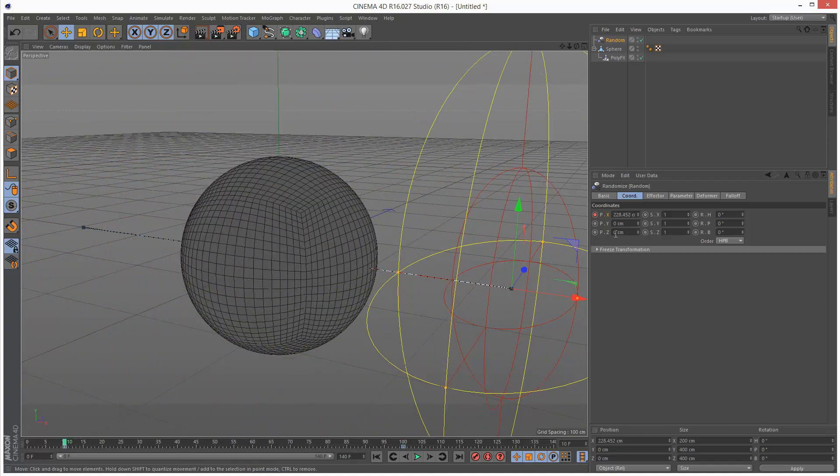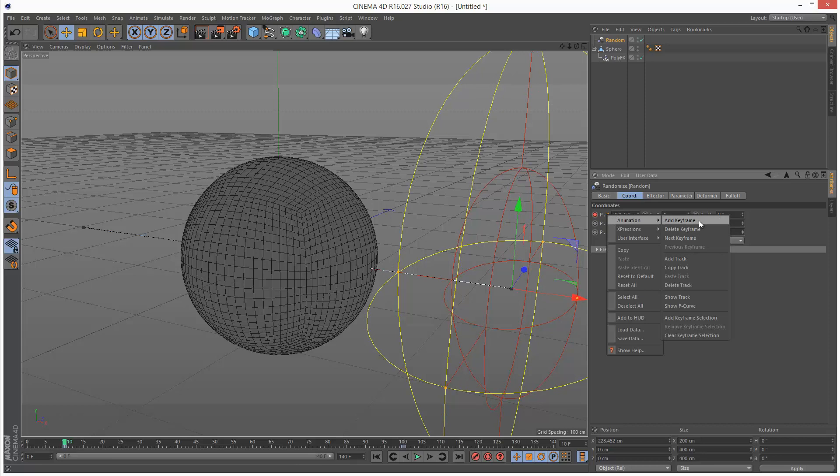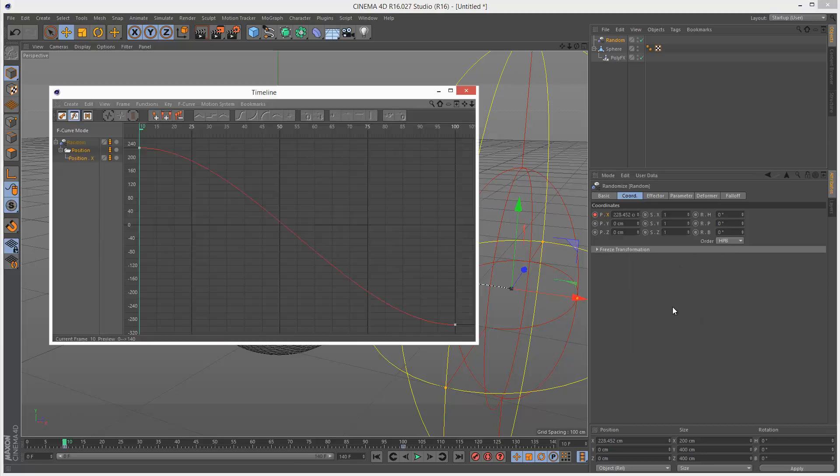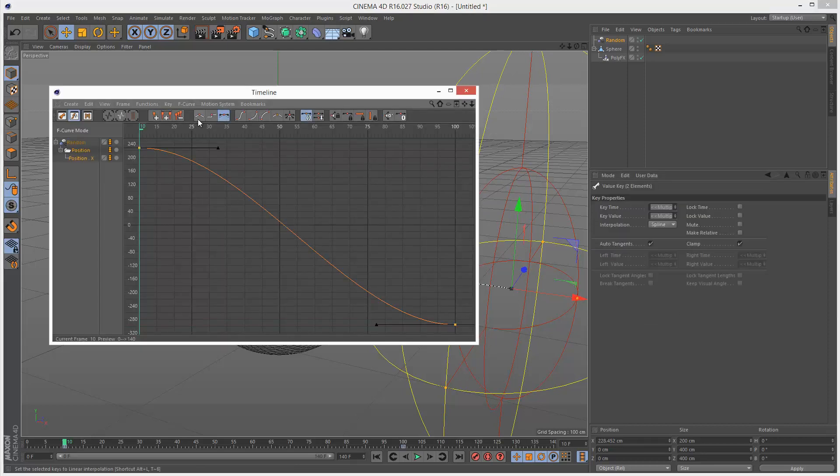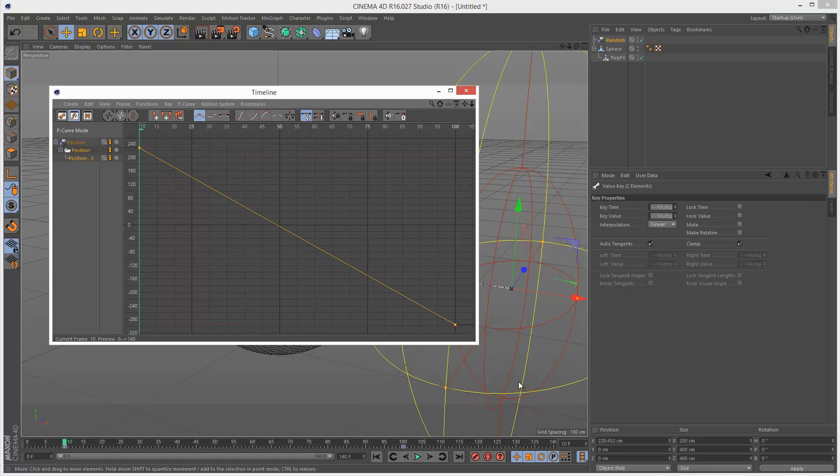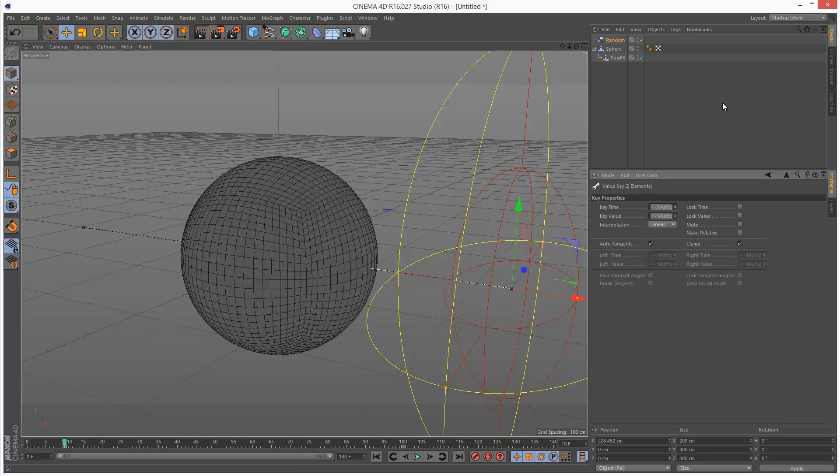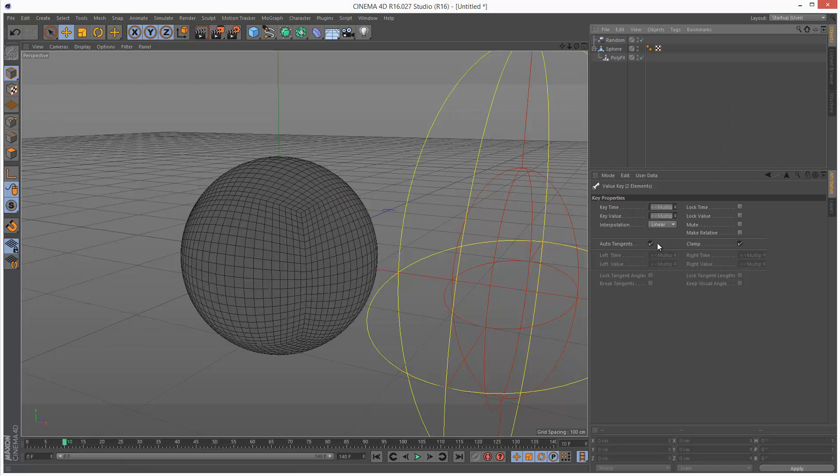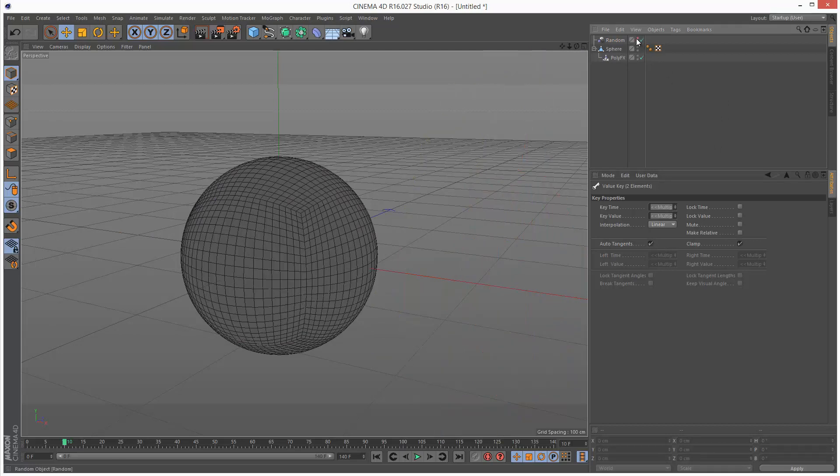I'm going to right click animation, show F curve. I'm going to make it linear so it's a constant speed. Just click here, linear line. I'm going to hide this random gizmo.